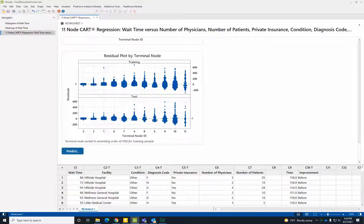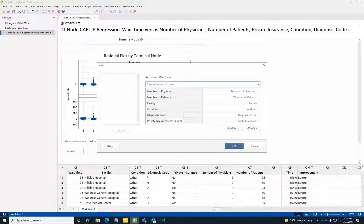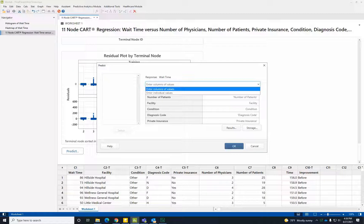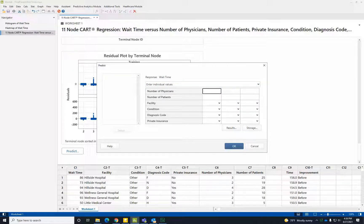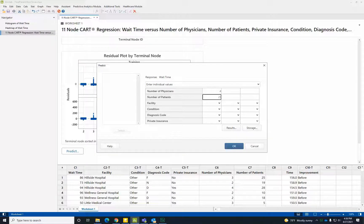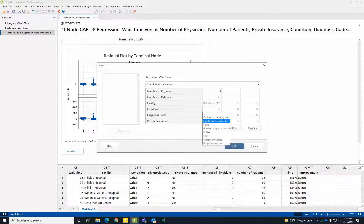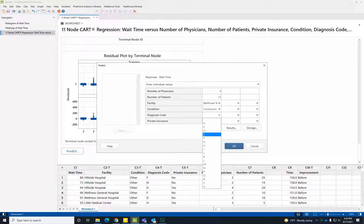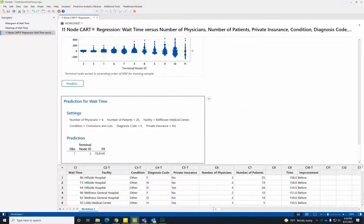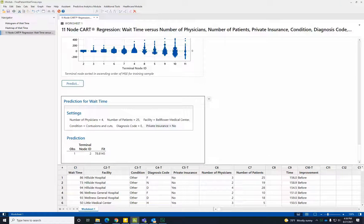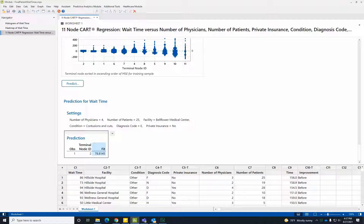We can use the Predict button to obtain predictions for a newly arriving patient's wait time. We can enter individual values, add the number of physicians, the number of patients, the facility, their condition, their diagnosis code, and whether or not they had private insurance. The resulting prediction tells us that a patient with that demographic could expect a 78.8 minute wait in the emergency department.